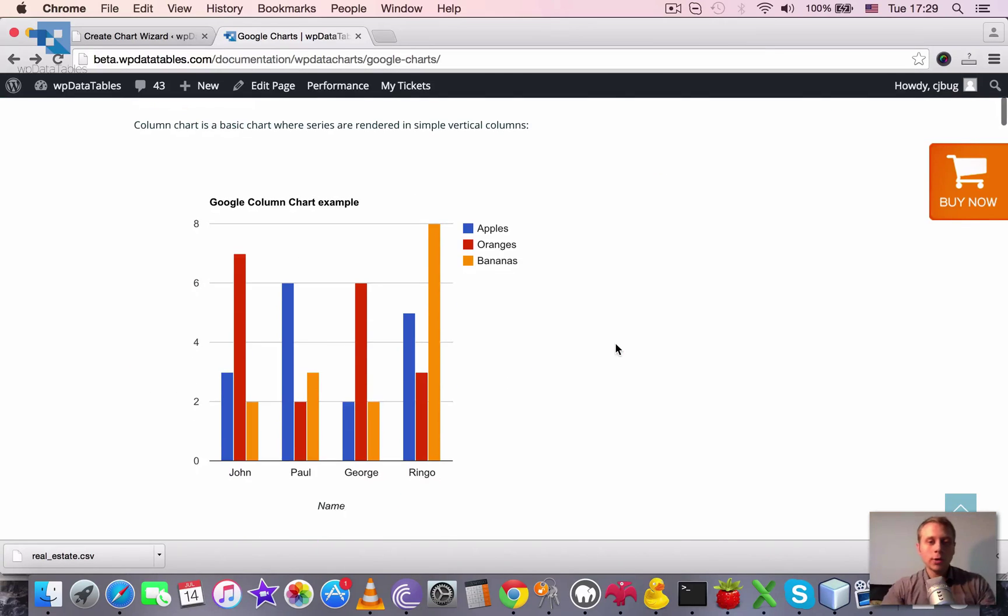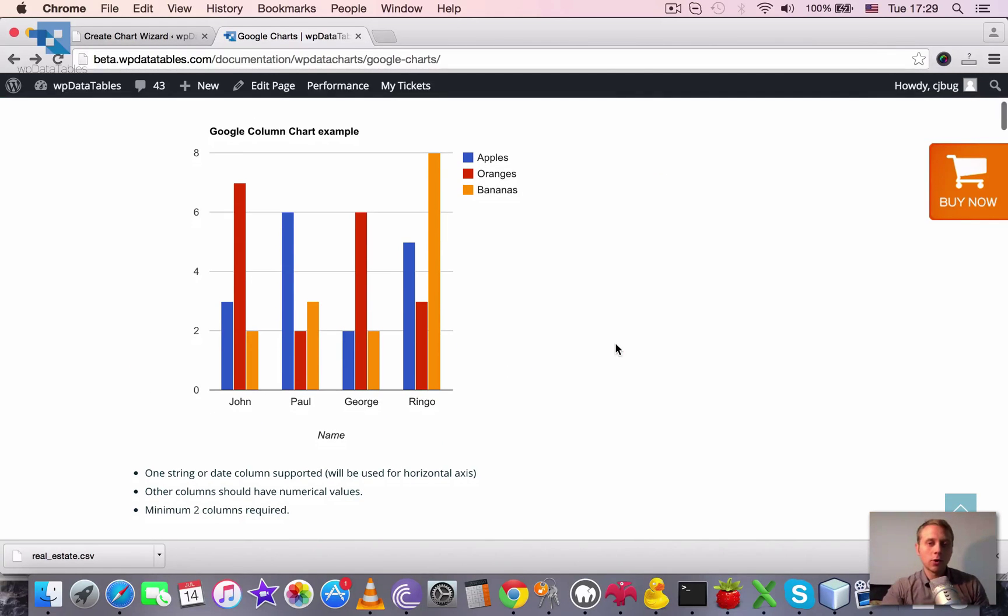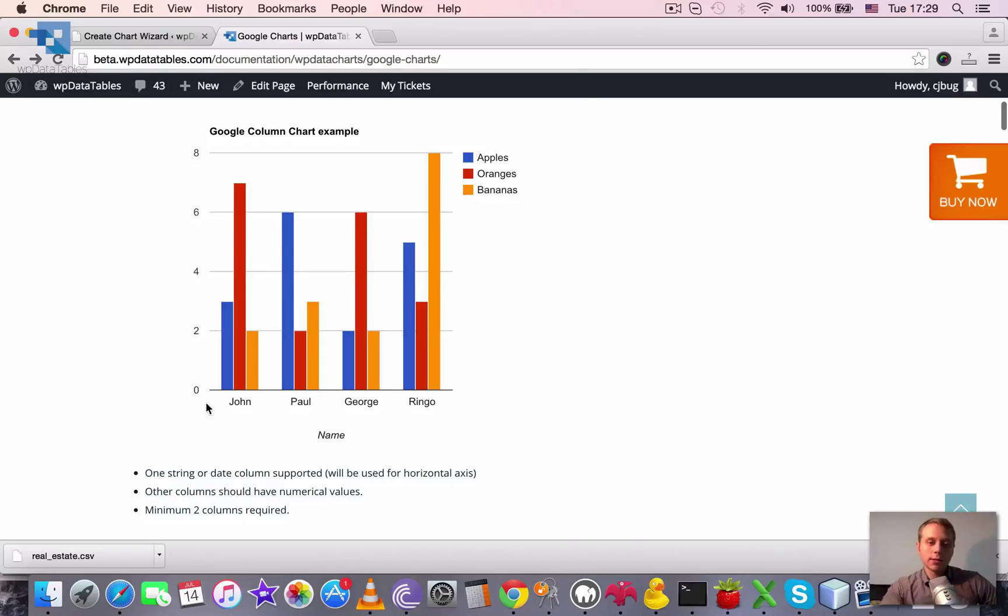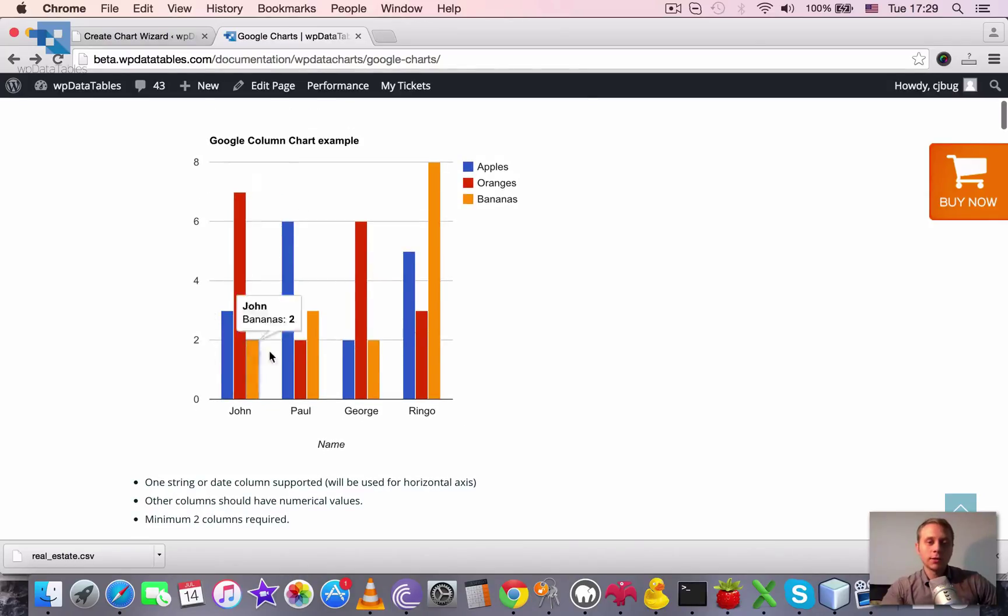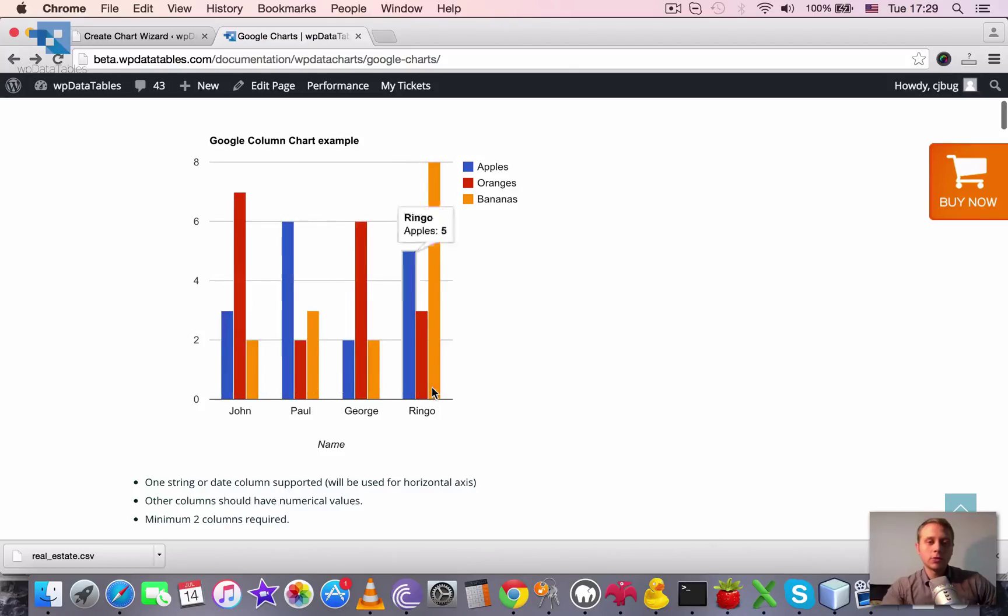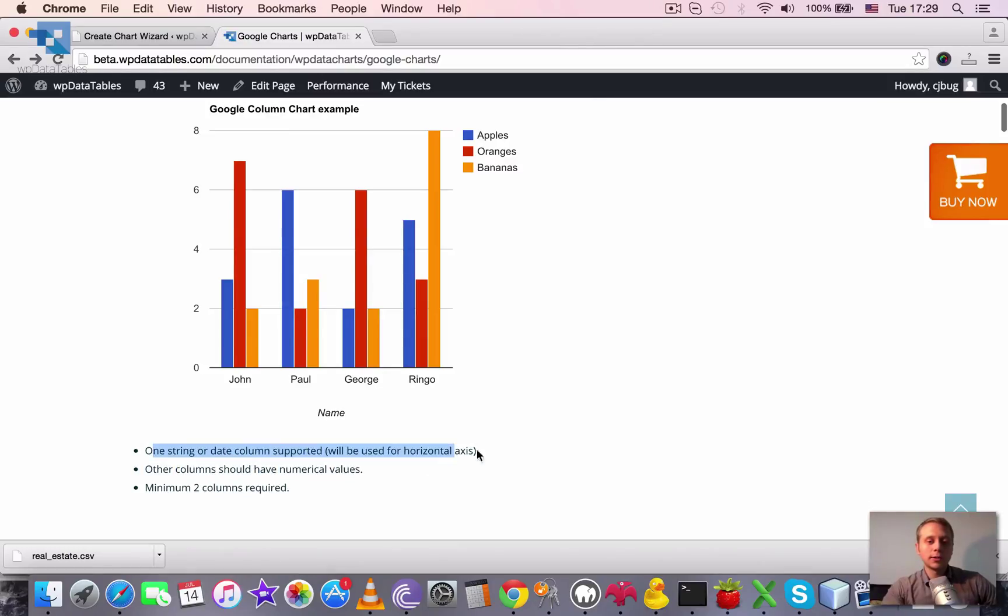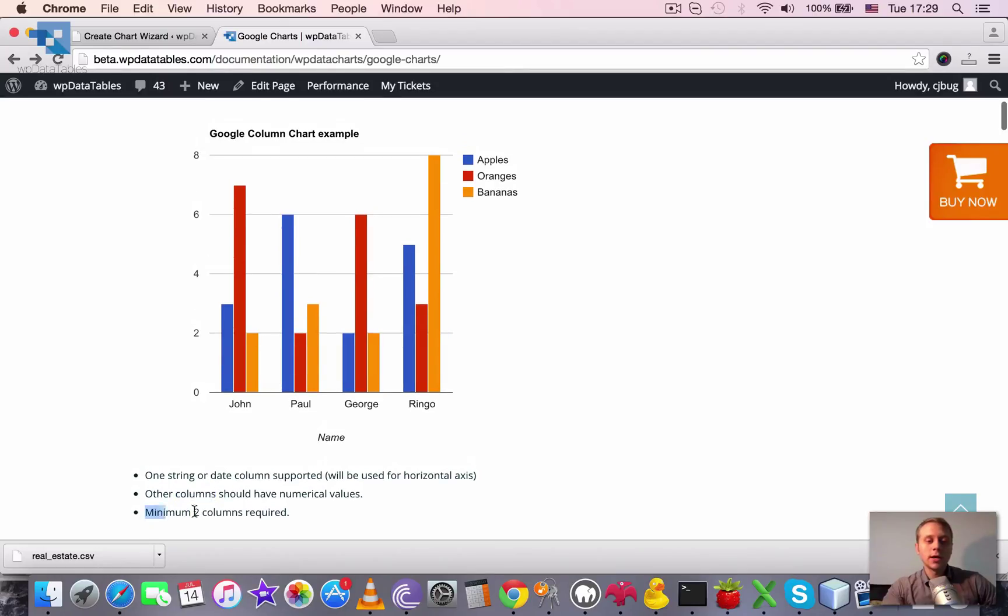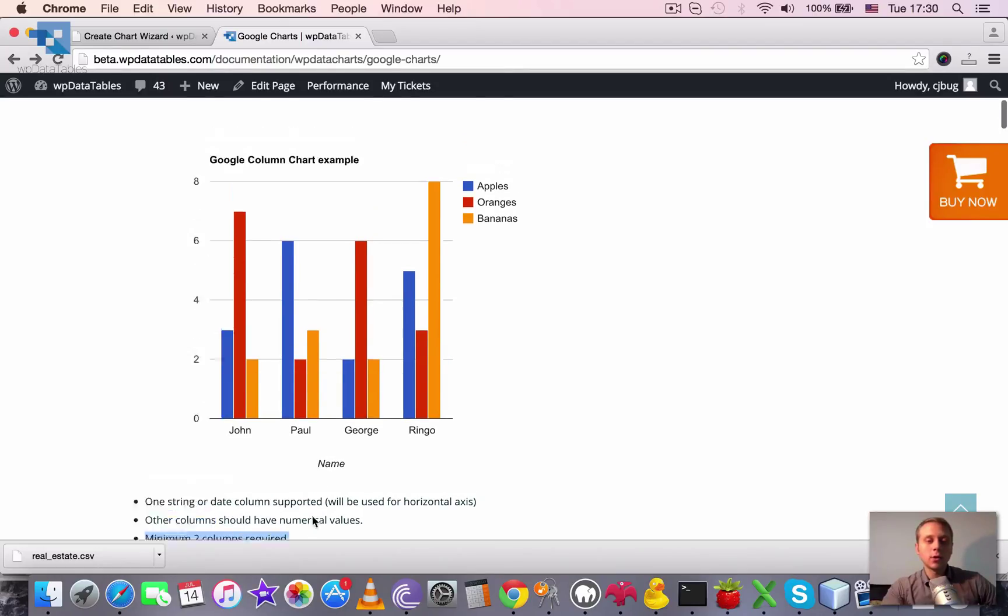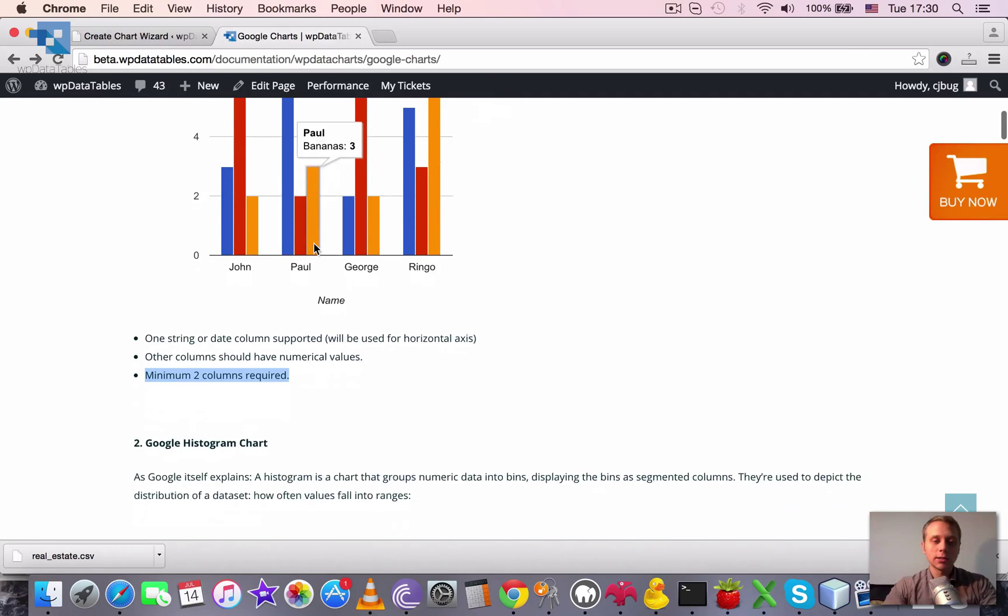So as I said first one is the Google column chart. Here you see that horizontal axis can be string and all other series should be numerical. So one string or date column supported and it will be used for horizontal axis. Other columns should have numerical values and at least two columns required.